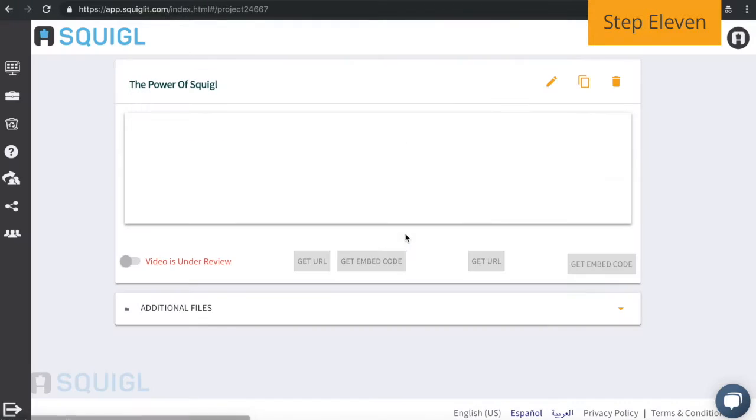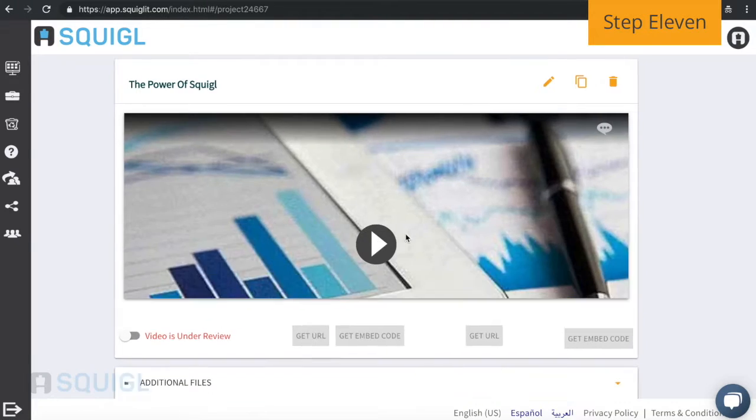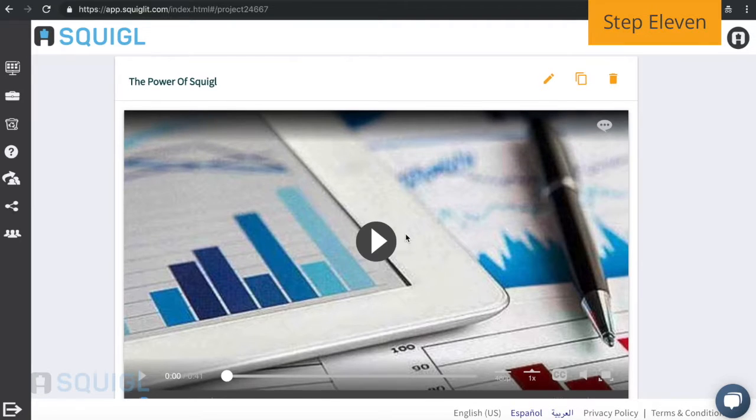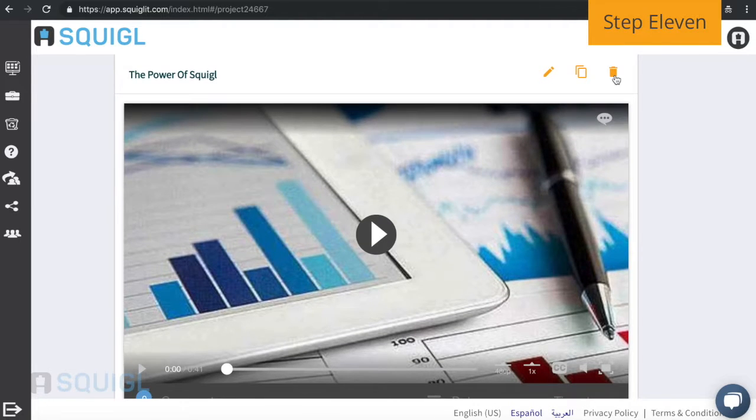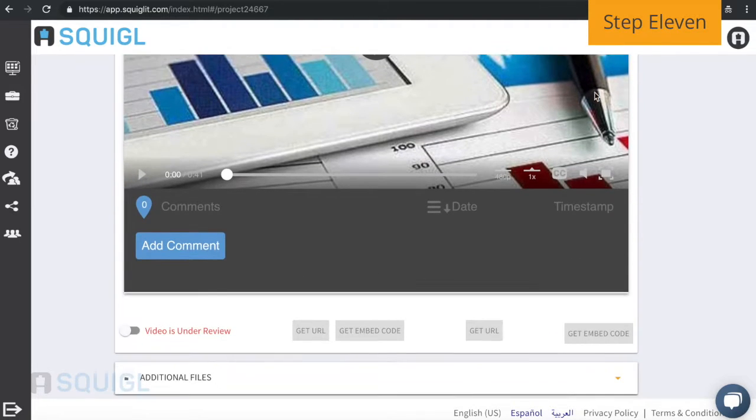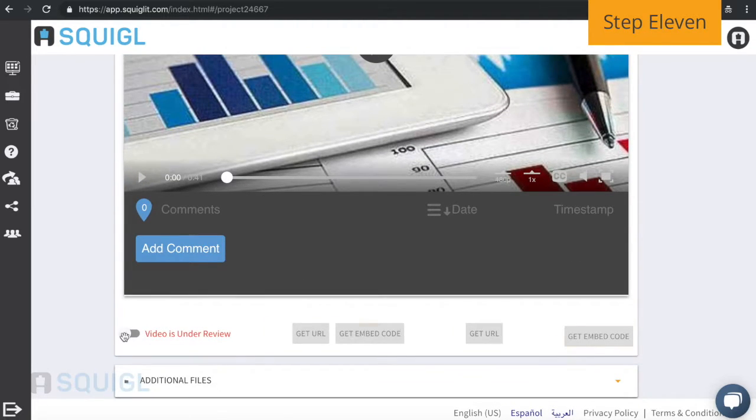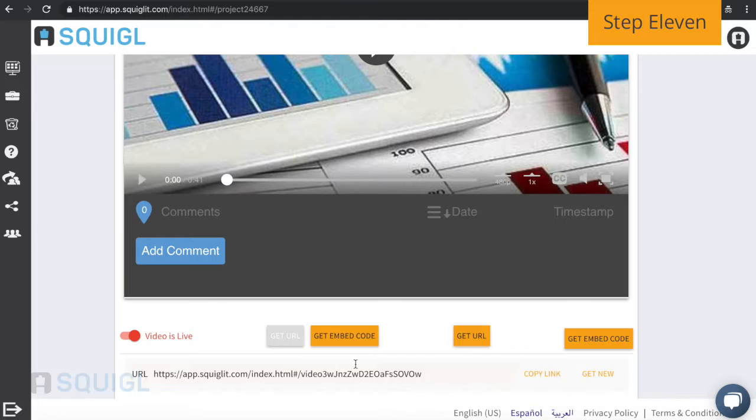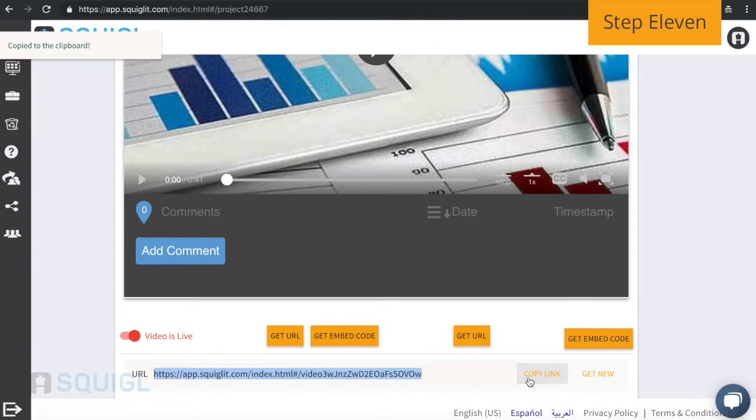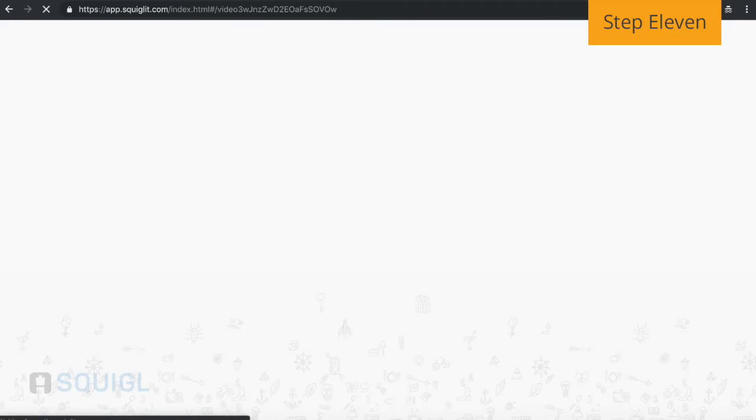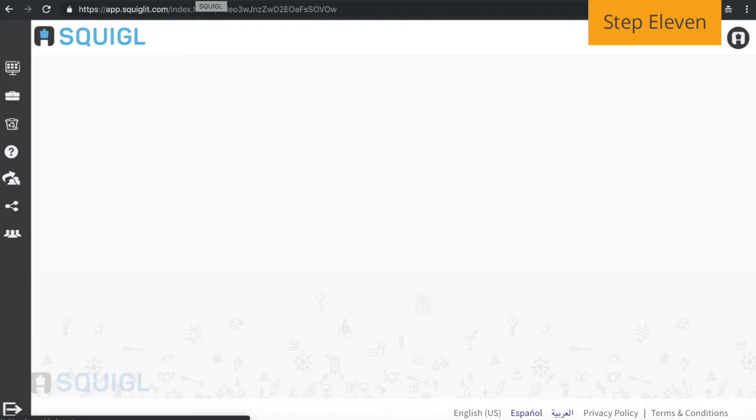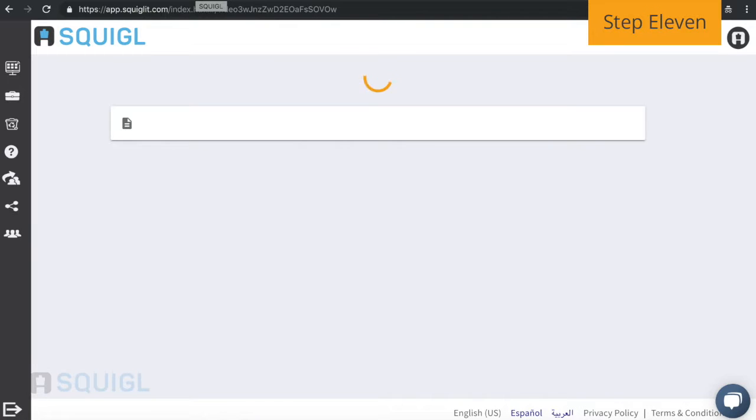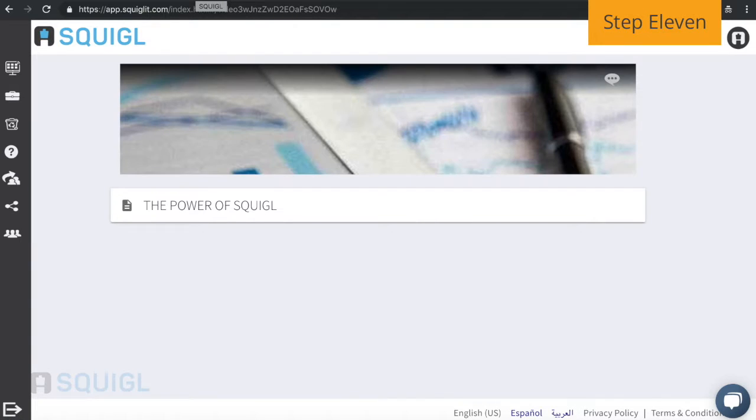Clicking on your video in the dashboard takes you to its information screen. Take your video live and you can copy a shareable link. The link directs to a standalone page that displays your video.